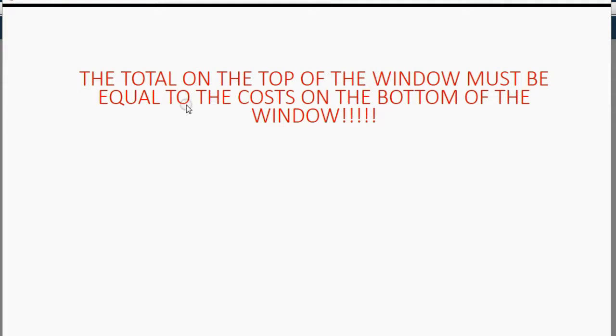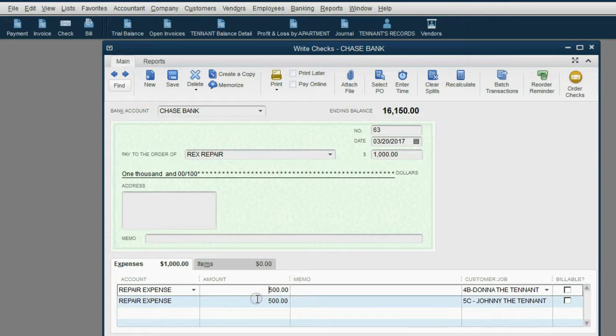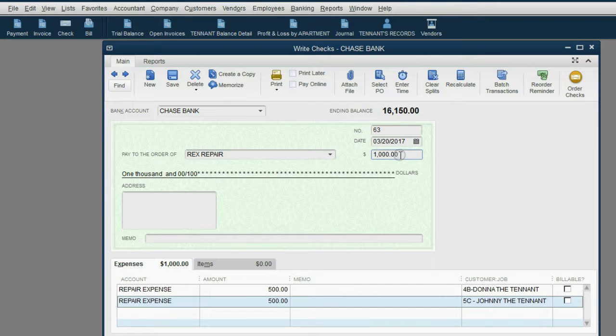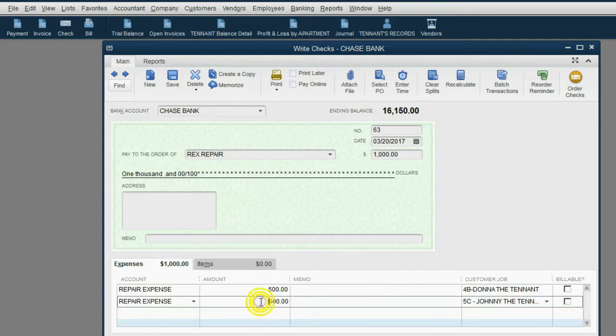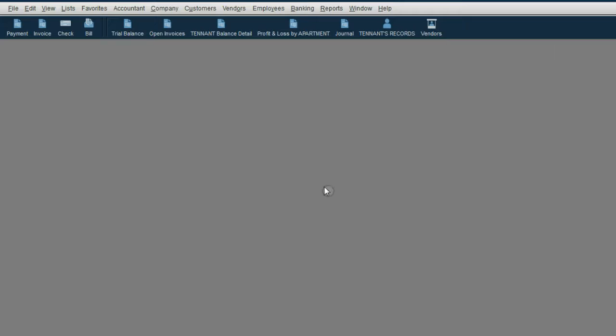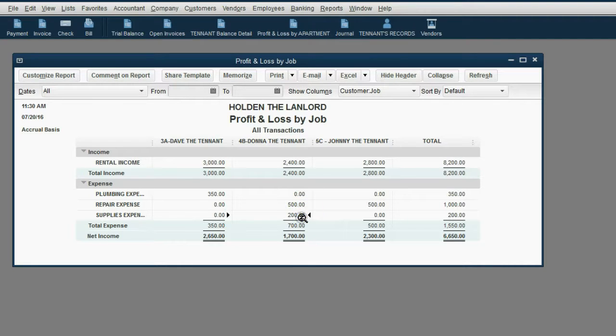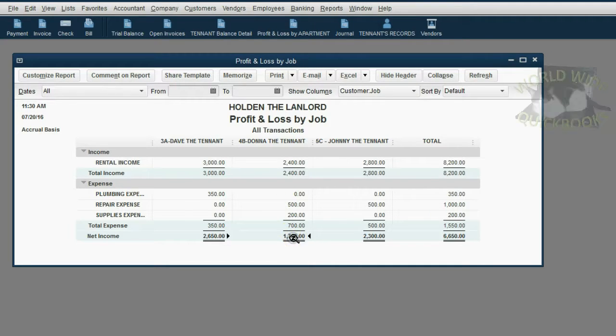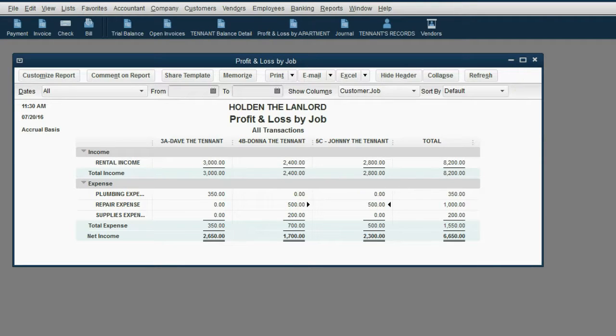The total on the top of the window must be equal to the costs on the bottom of the window. That means when you add up each row's amount at the bottom of the window, it has to total the amount on the top of the window. And in this case, the $1,000 check does equal $500 in repair expense for 4B plus $500 in repair expense for 5C. When we click save and close and look at the profit and loss by apartment, you can see that 4B has a lot of expenses now. They had supplies expense and repair expense, bringing your profit of apartment 4B down from $2,400, which is what you collected from them, down to $1,700, which is actually what you made from them because you had to pay these expenses. Notice Johnny in 5C only has that one expense, $500.